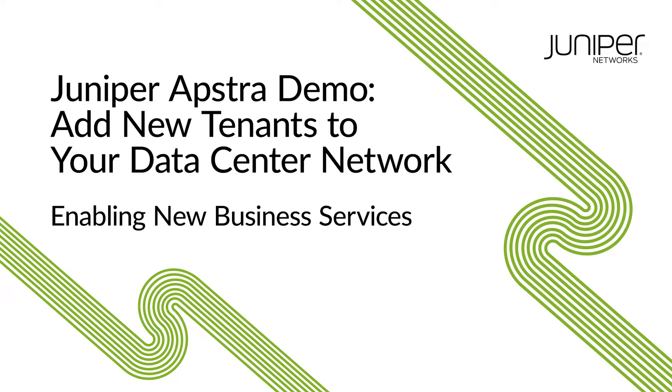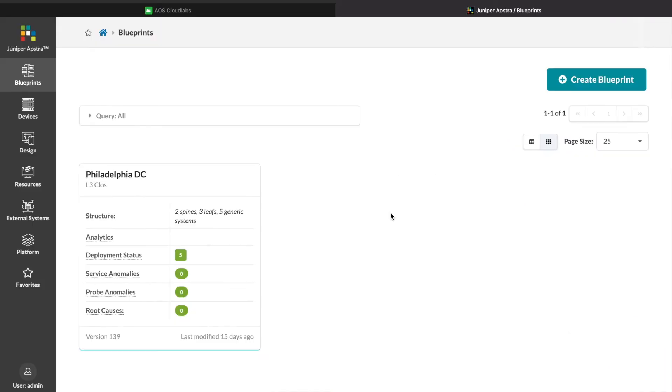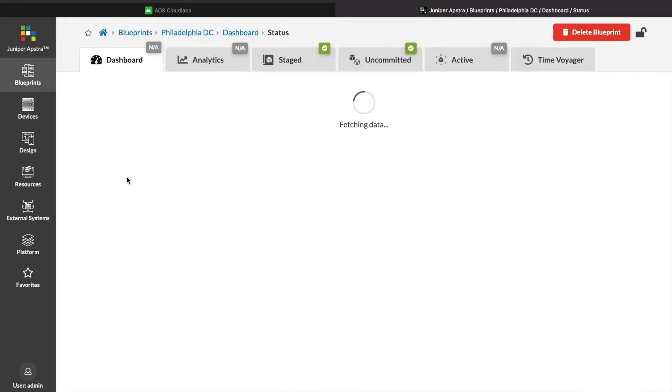In this video, we'll take a look at how easy it is to enable new business services with AppStra. We're going to be adding a new network for our new application.